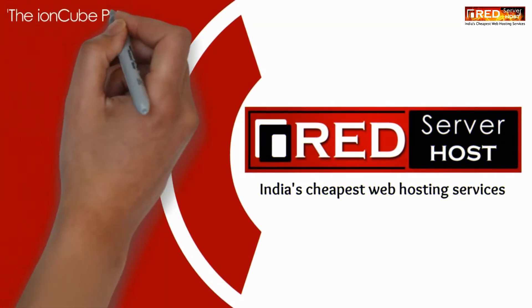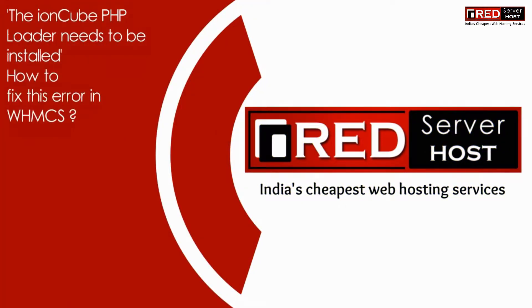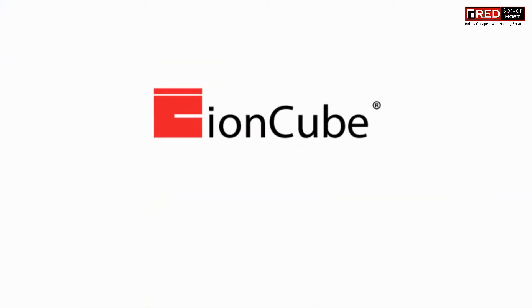Today in this video we will learn about the IonCube PHP Loader needs to be installed error and how to fix this in WHMCS.